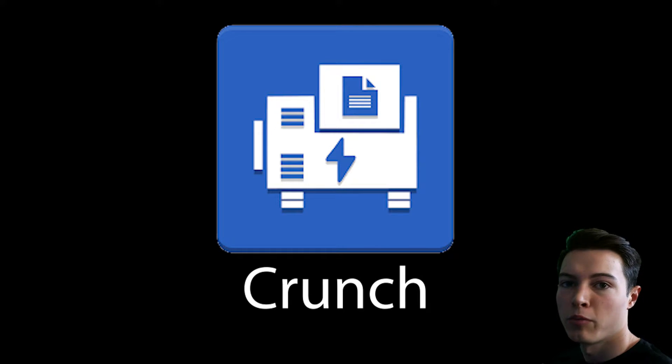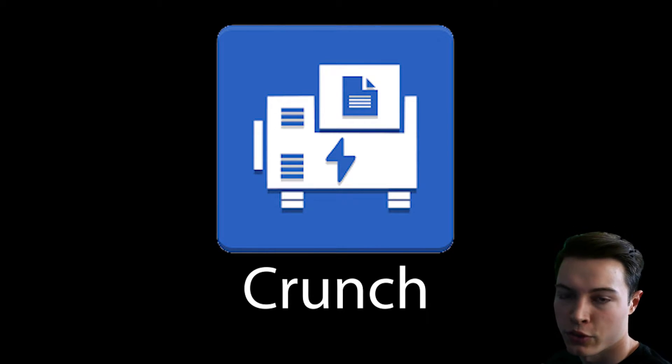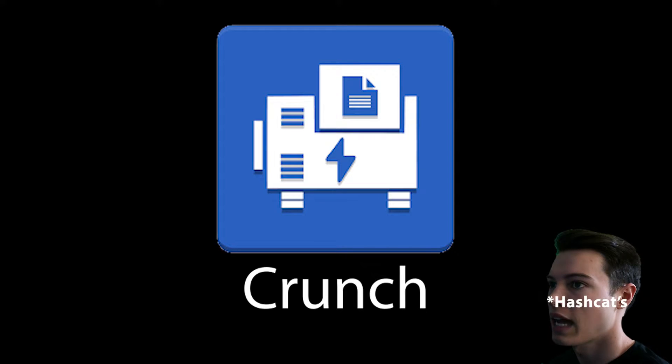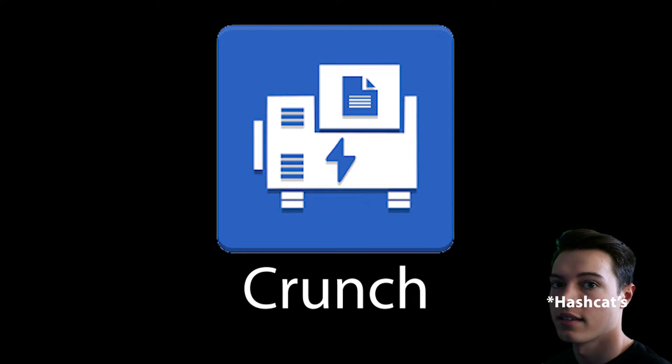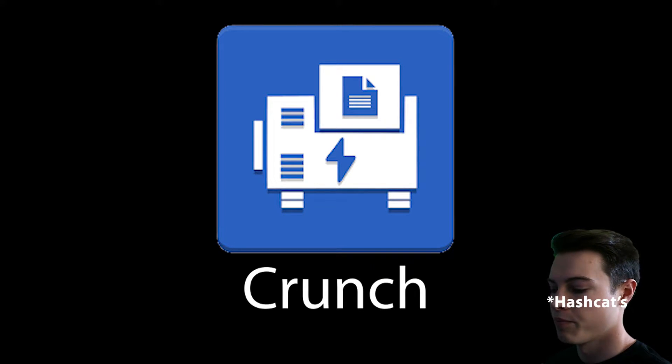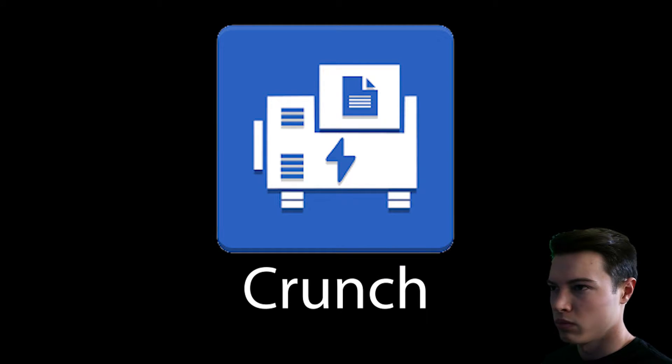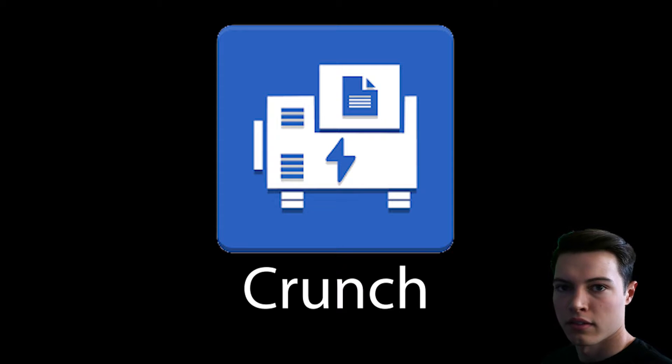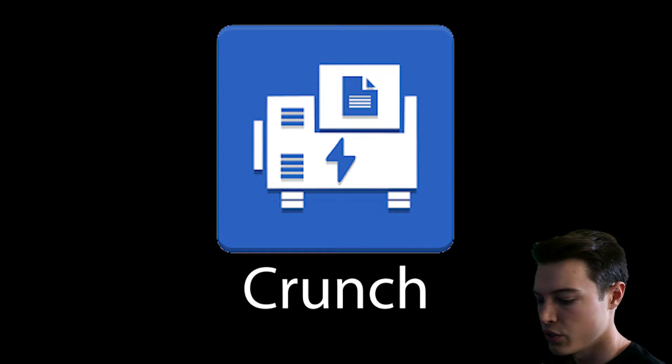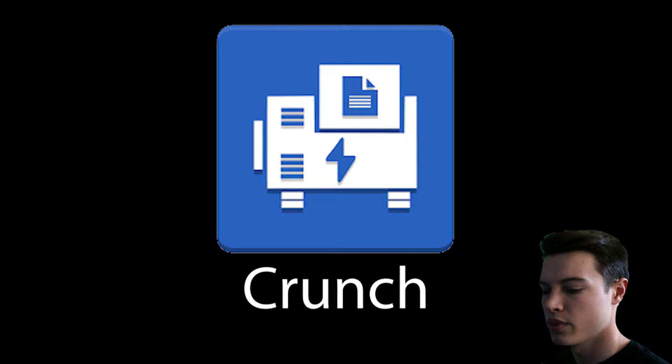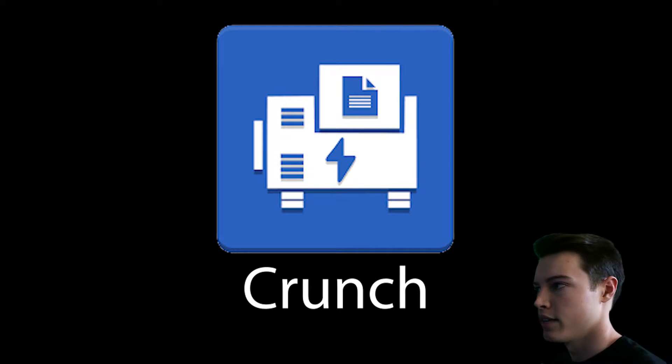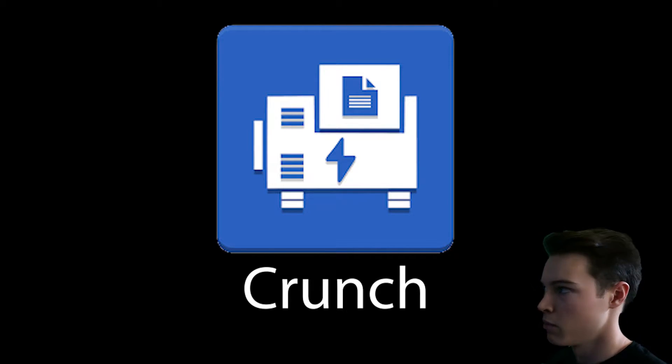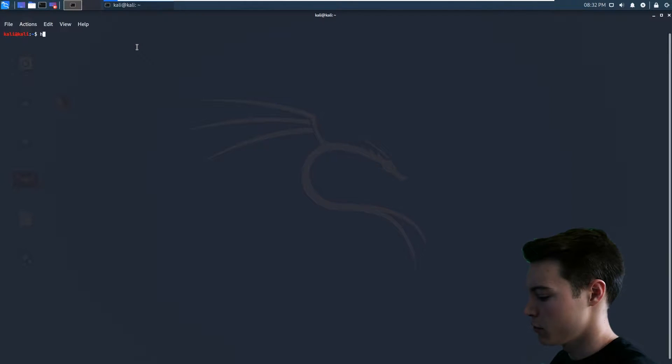All right, so today I'll be looking into crunch. Crunch is an alternative to Kali Linux's charset mode where you can choose if you want to use uppercase or lowercase or numbers or symbols. I'll just show it to you real quick.